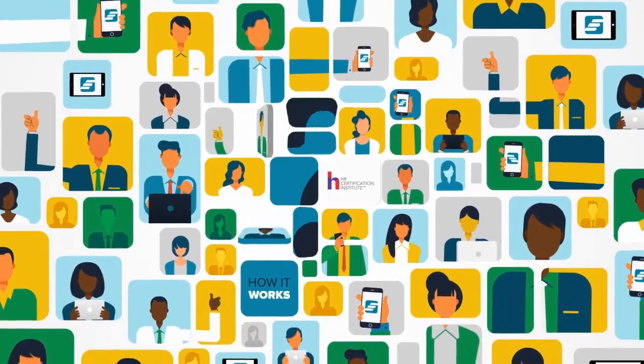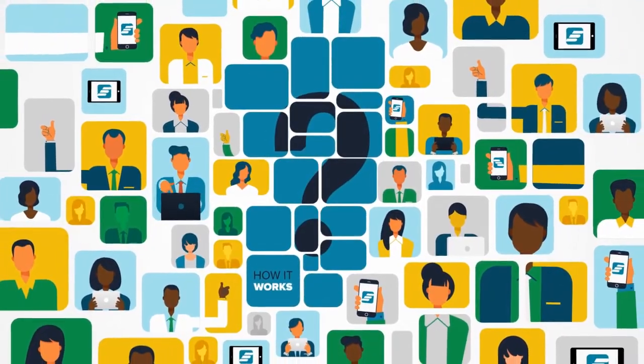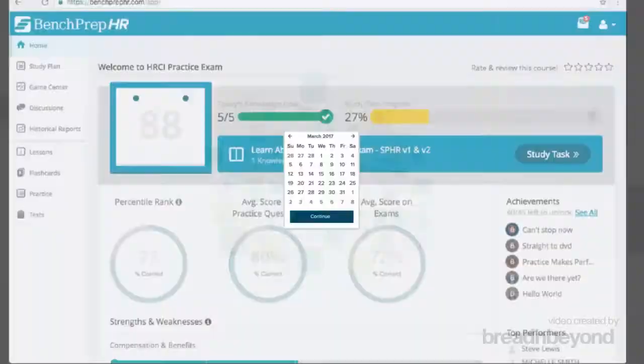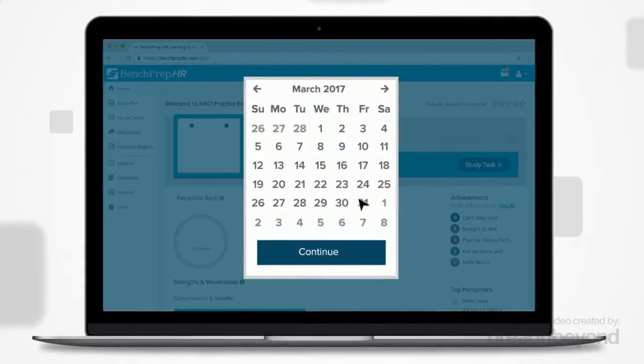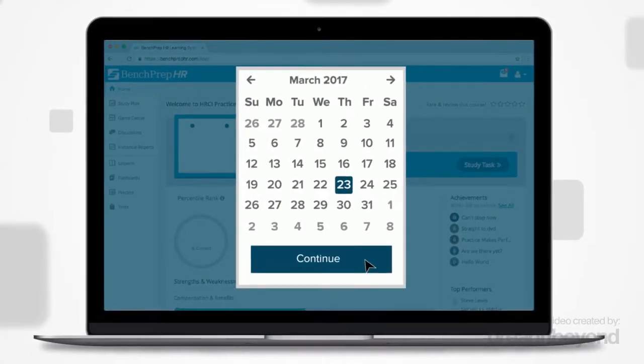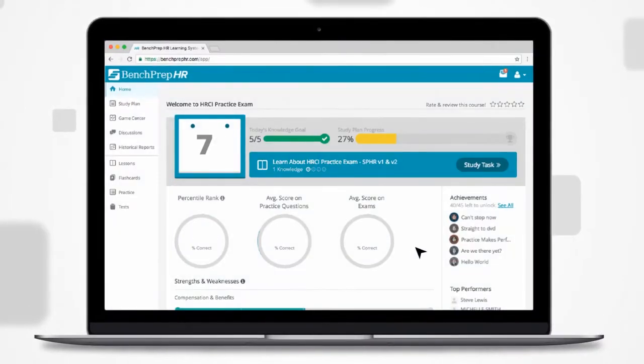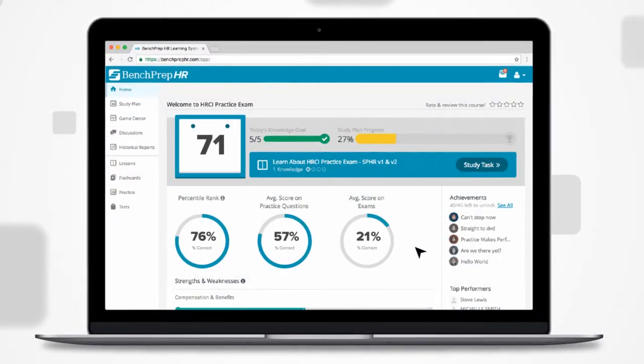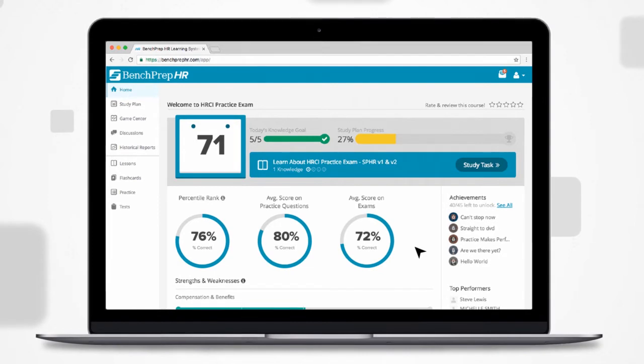Want to know how it works? Just select the date that you plan to take your exam, and BenchPrep's smart algorithm automatically determines your daily study goals.